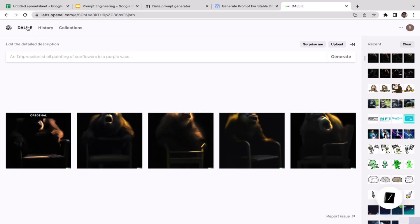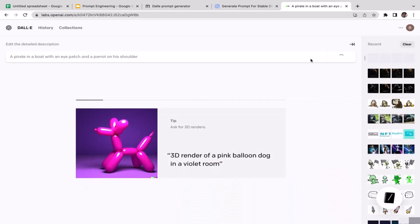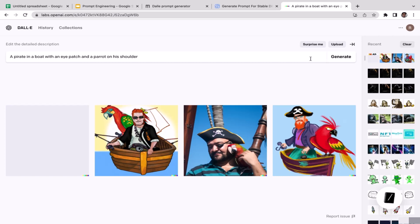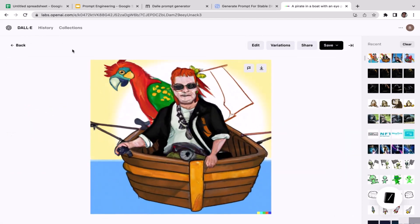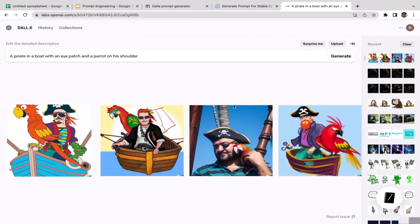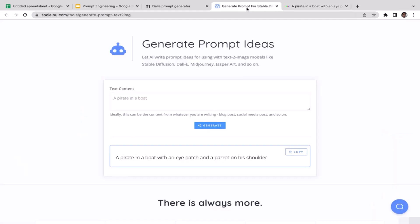Copy that prompt, go back to the DALL-E dashboard, paste it in, and click generate. DALL-E has now generated four images. The second one is my favorite — pretty cool. Actually the first one is better; it really represents the pirate style with an iPad, standing in the boat. The fourth one is also cool with the typical pirate hat.